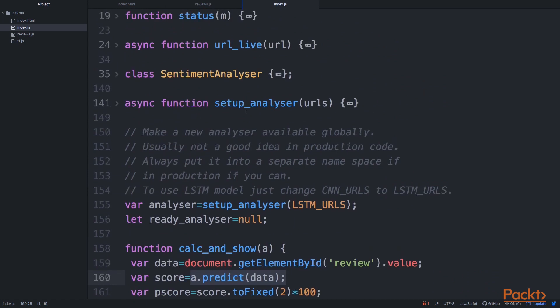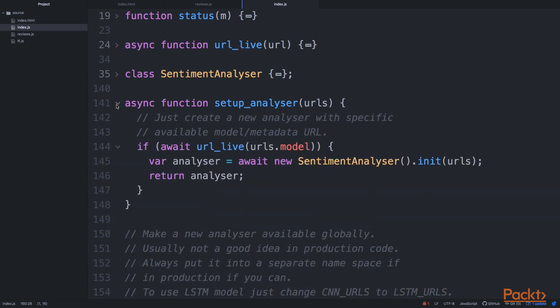For text classification, let's have a look at setup_analyzer. So in this short function, we basically create a new object called sentiment analyzer, and we run an init method on it.